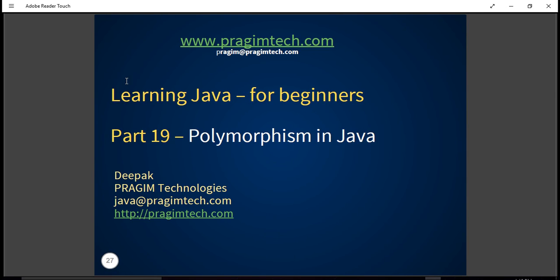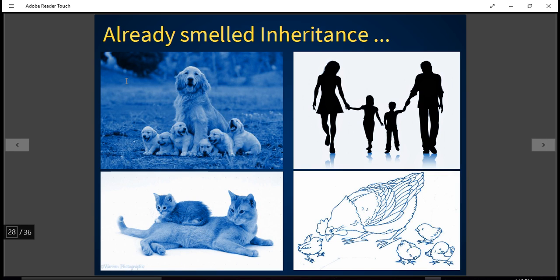Hello friends. In our last two tutorials we learnt in detail about inheritance and interfaces. In this tutorial we are going to focus on the polymorphism aspect in Java. Let's recall first what real-world scenarios we had discussed. We were talking about offspring deriving characteristics and behaviors from their parents, which is similar to how a derived class gets behavior and properties from a base class.